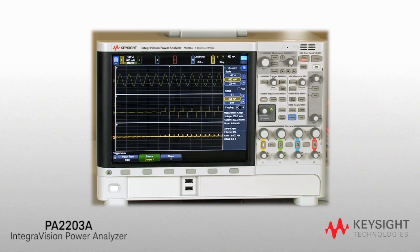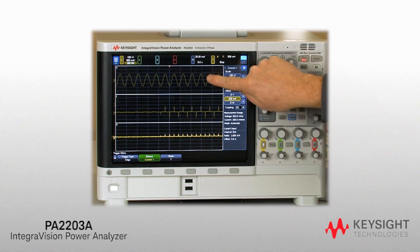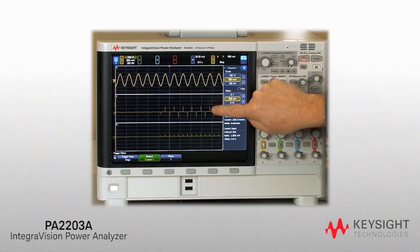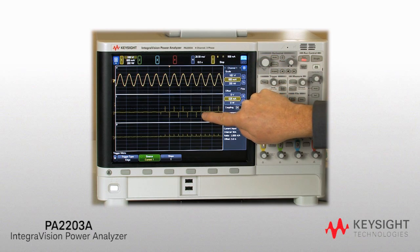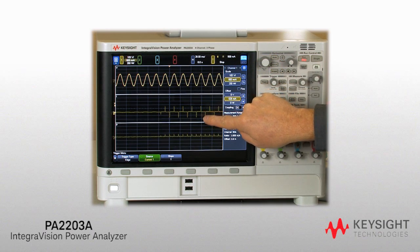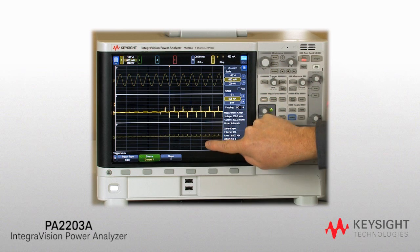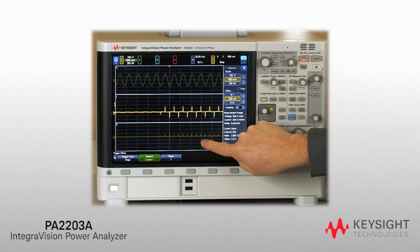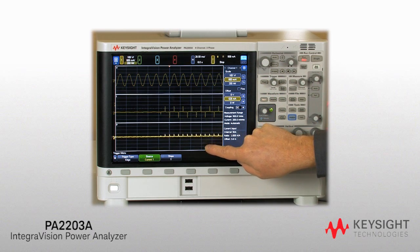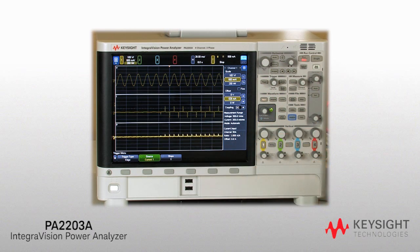Visualize transients, inrush current, and state changes with a 5-megasample 16-bit digitizer that captures voltage, current, and power in real time. You can analyze power in both the time and the frequency domains.